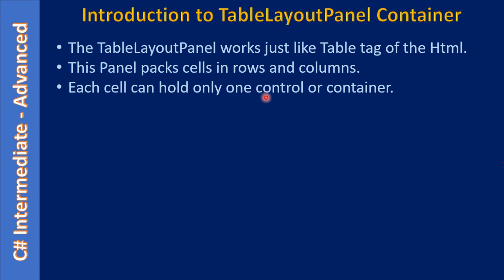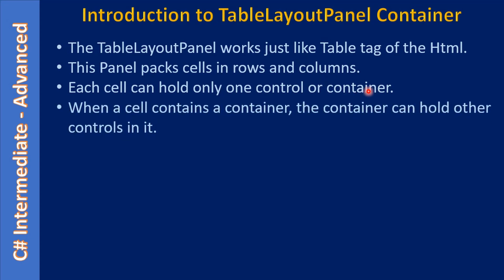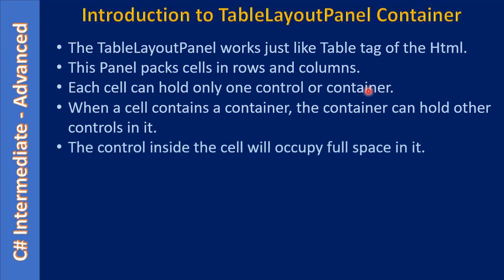But if you want to do so, you can make use of a container, and that container can hold more controls. For example, you can use a panel, and that panel may contain other controls.